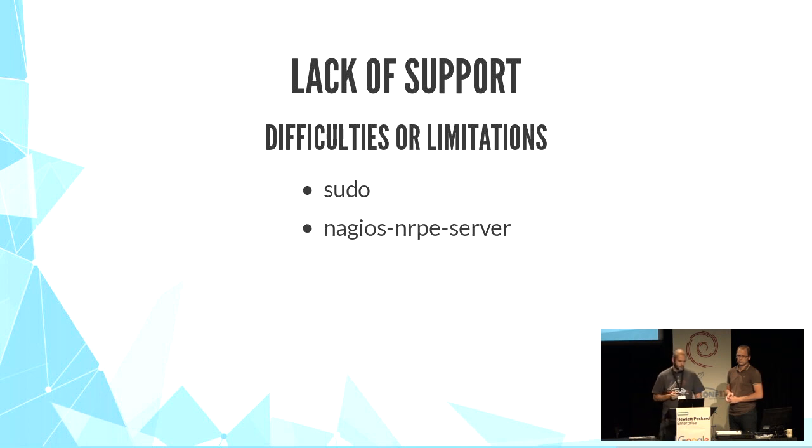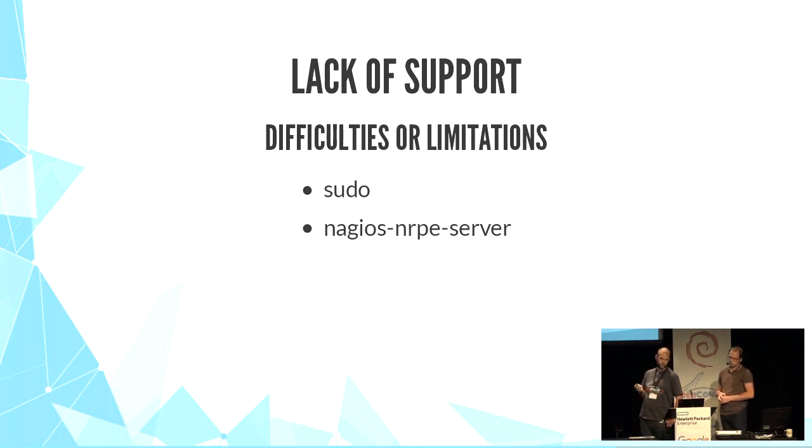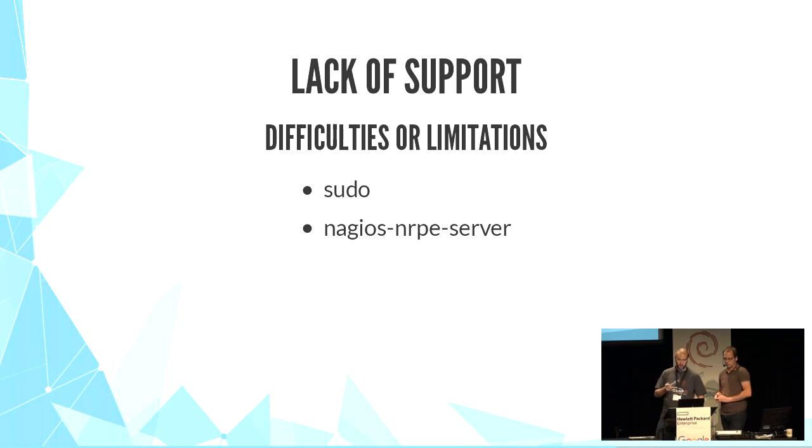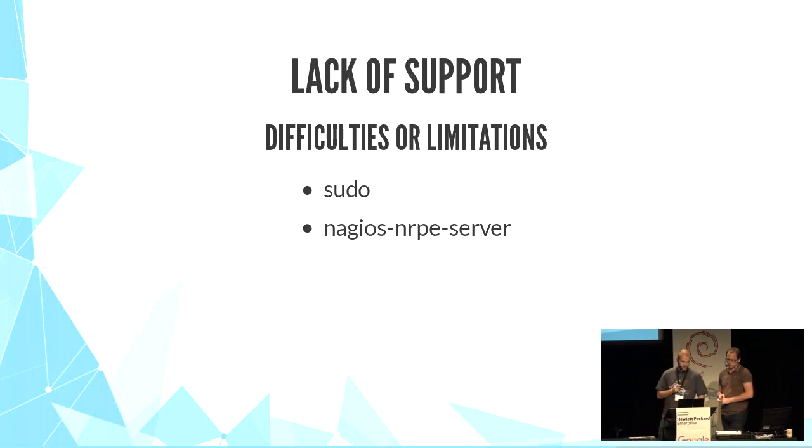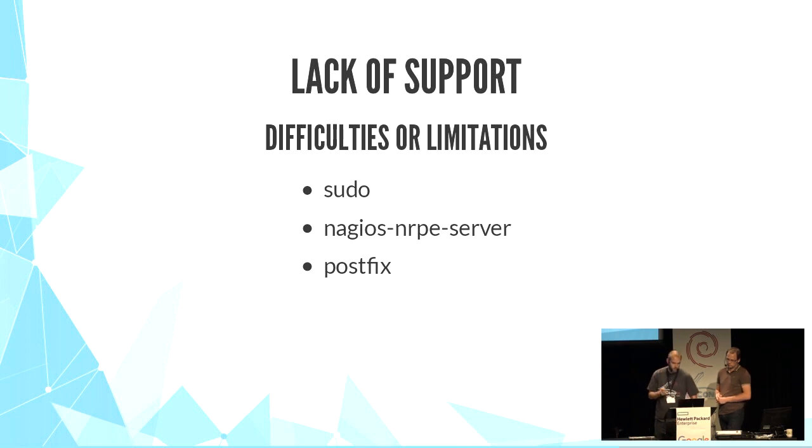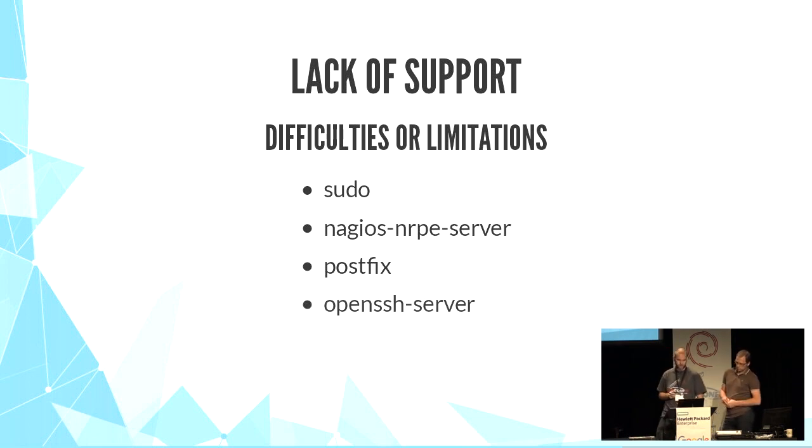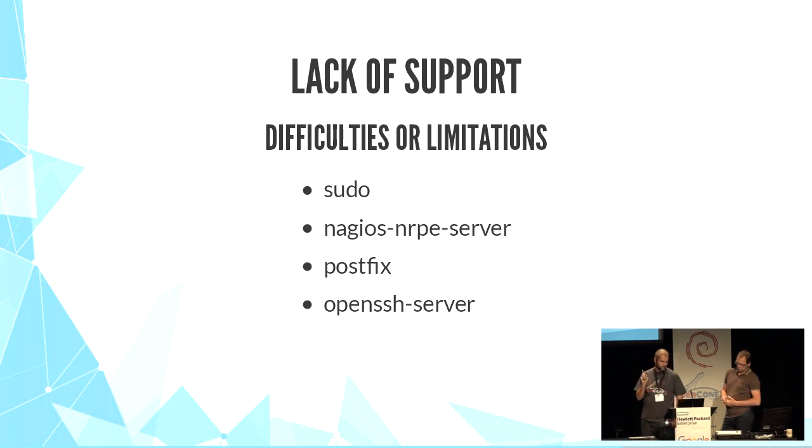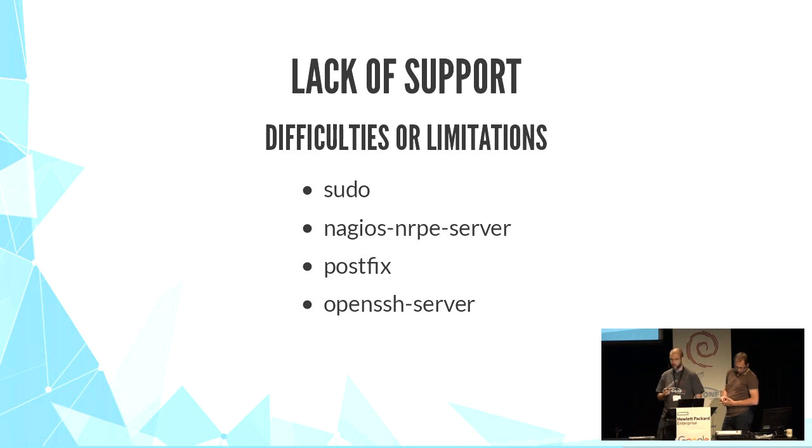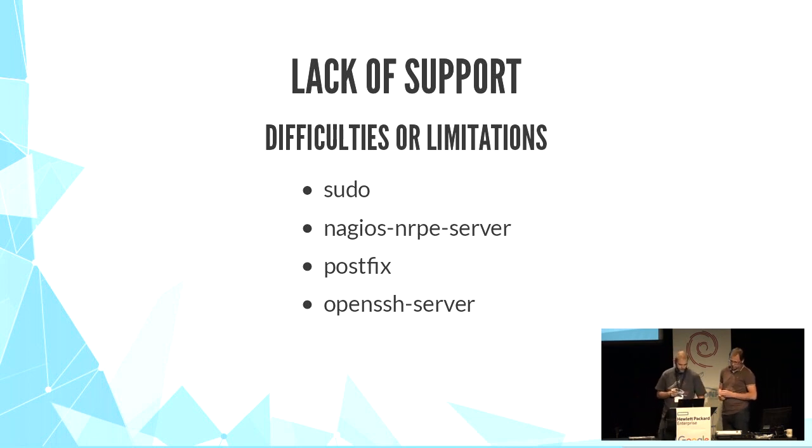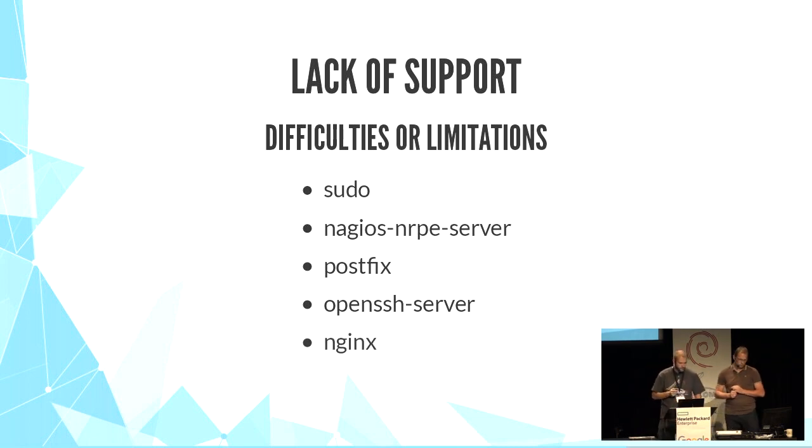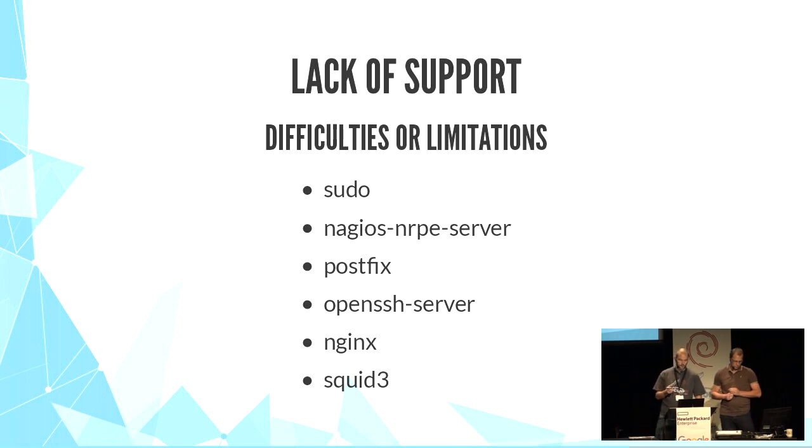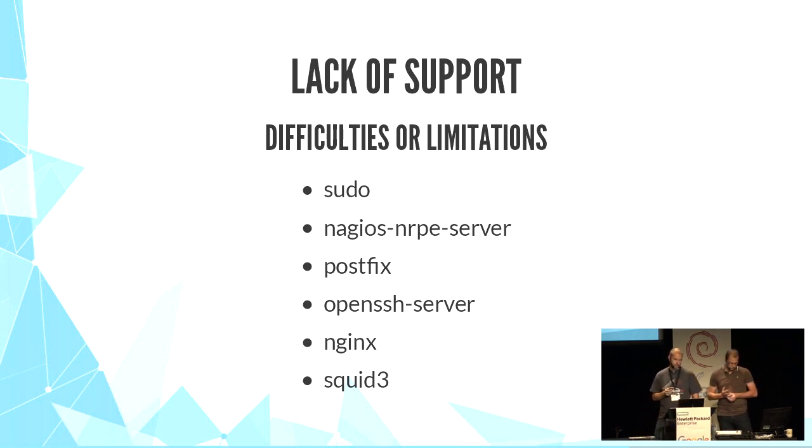Nagios NRPE uses conf.d directory, but doesn't support option override and even reads files randomly in conf.d directory. So surprising. Postfix doesn't support includes, and upstream doesn't want to support it. OpenSSH doesn't support includes also, and the order of options in sshd config is important, so it can be very dangerous. Nginx doesn't support override. Squid supports includes and override, but Debian package uses only one single file.